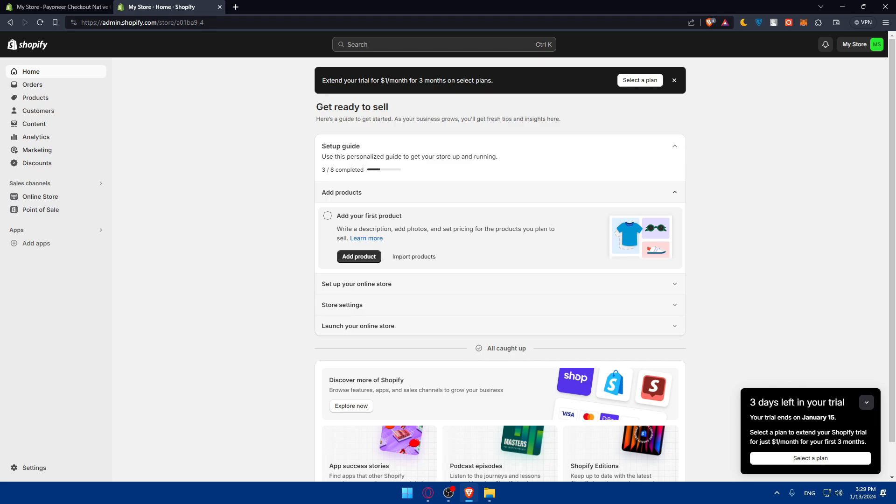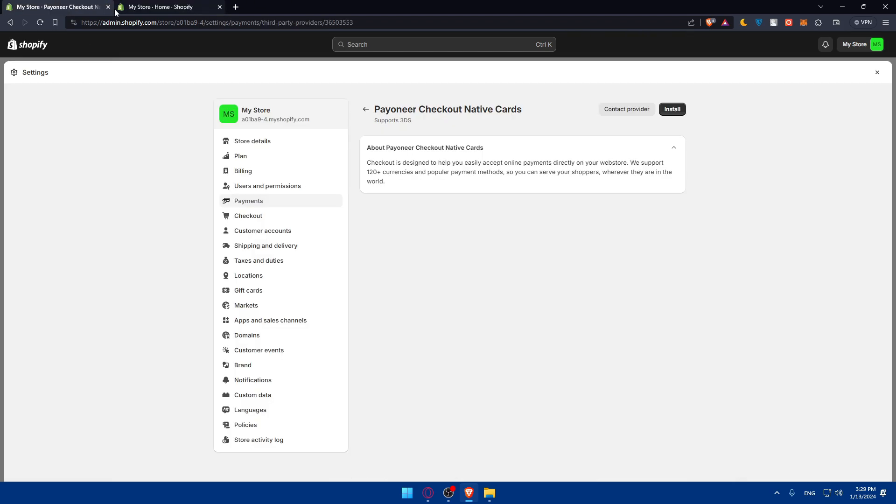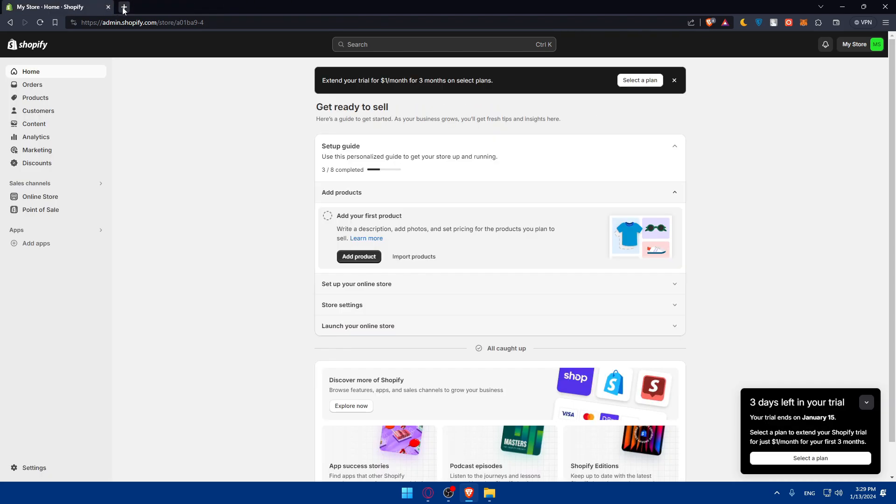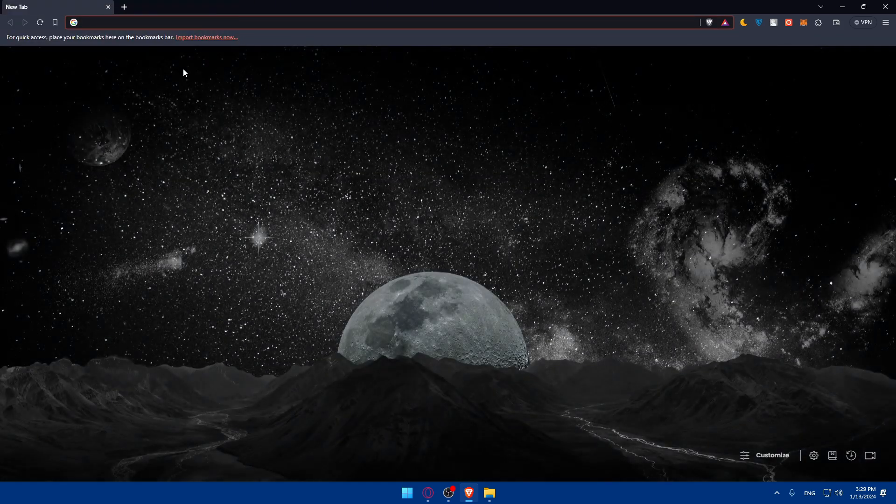Congratulations, you've successfully connected Payoneer to your Shopify store. Thank you for joining me today. If you liked the video, make sure to leave a like down below and subscribe to our channel for more helpful tutorials like this one.